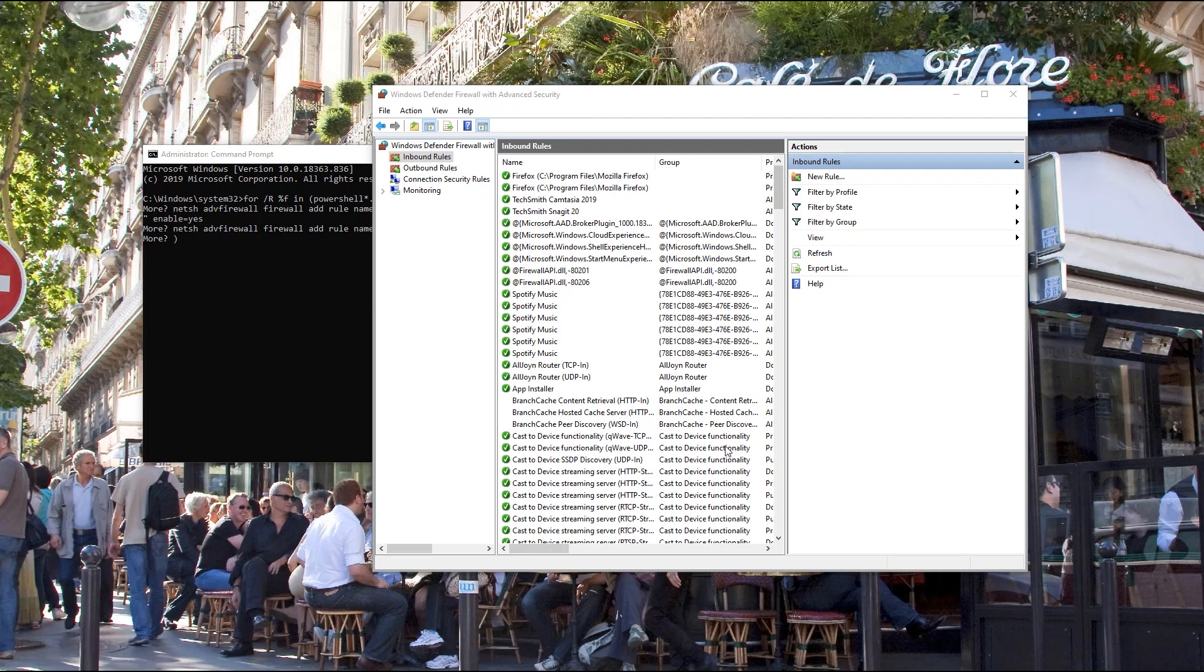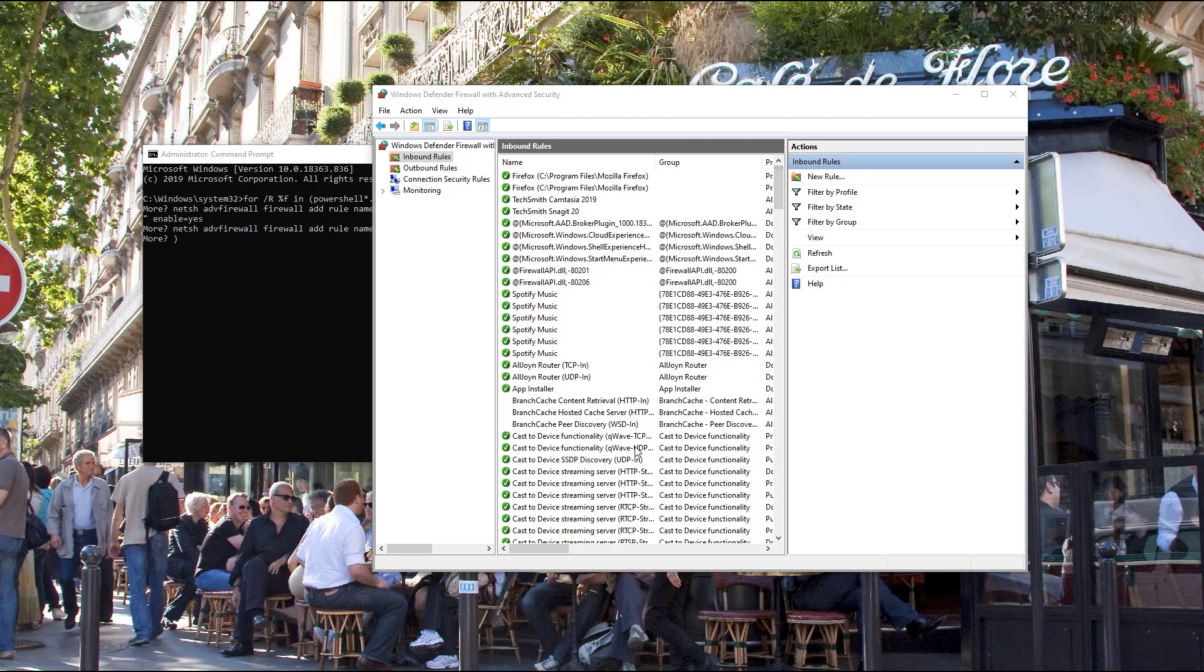Now I recommend that when you set up a firewall rule, you don't set it up by a port, but you actually set it up with the application in mind so that if the application is on and enabled, it will go out when it needs to. If you open it by port, it keeps that port open at all times. So remember, build a rule by application, not by port.